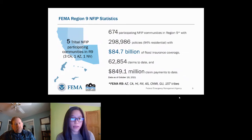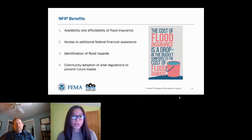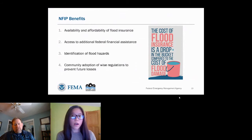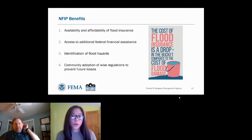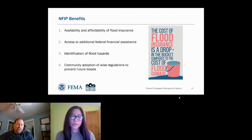We currently have five tribes that participate in the National Flood Insurance Program — three in California, one in Arizona, and one in Nevada. Communities seek to join the NFIP for various reasons. The four most common benefits are: availability and affordability of flood insurance; access to additional federal financial assistance that non-participating communities don't qualify for; knowing where flood hazards exist as the first step toward making your community safer; and knowing what kind of regulations will help prevent future losses.